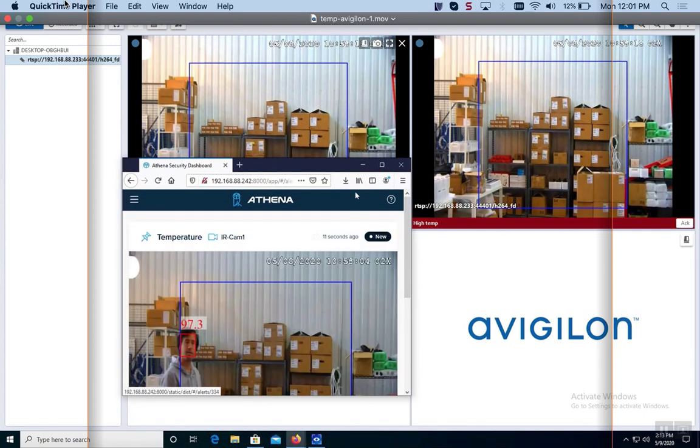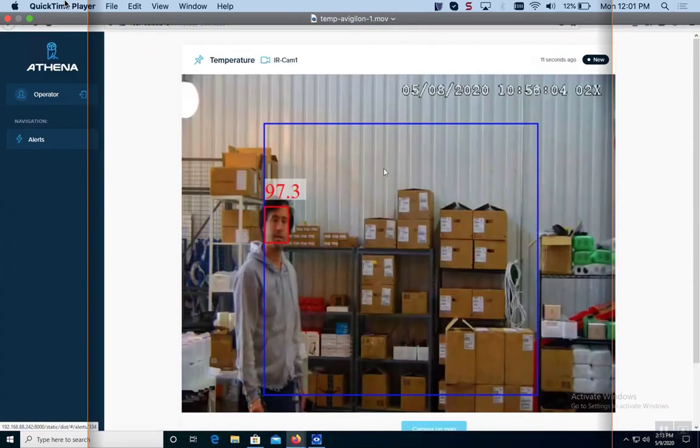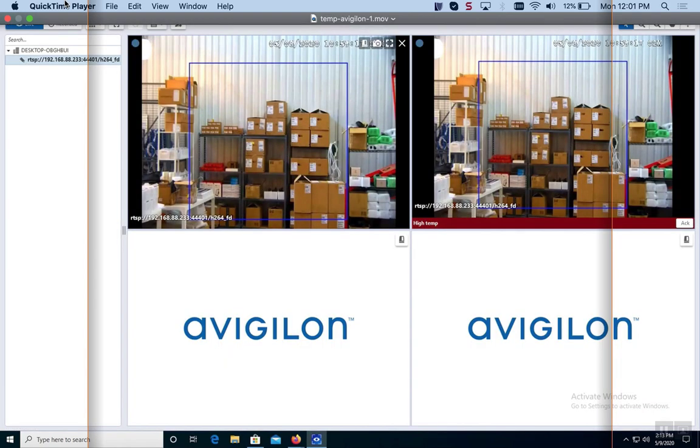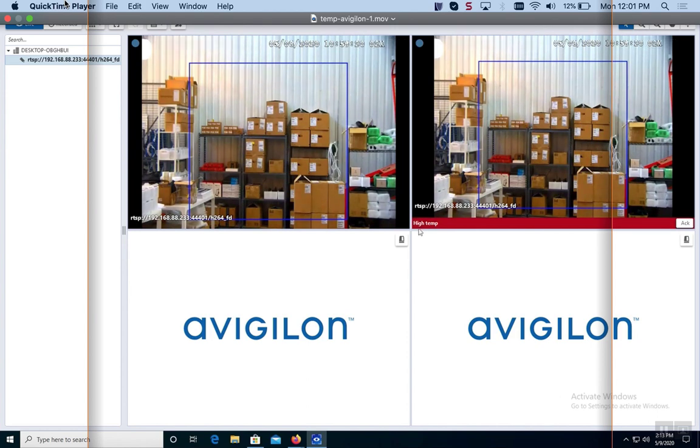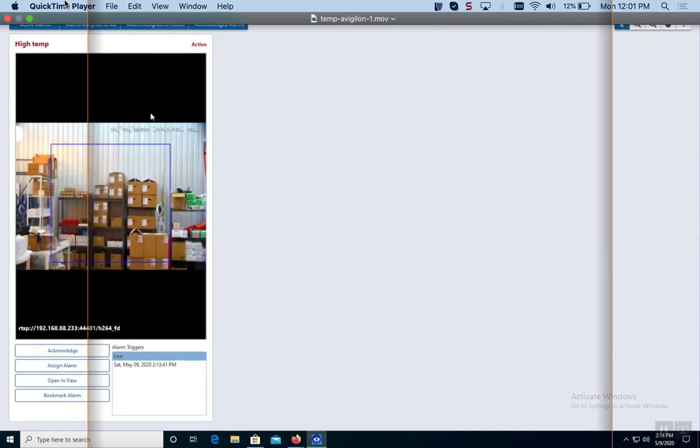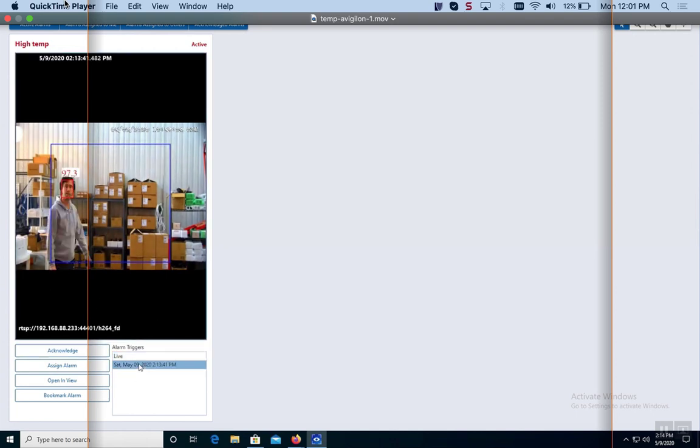If you look at ours, you can blow it up. You can see what it looks like. The temperature is red. It says 97.3. You can set the alarm to anything you want, of course. Normally you would set it to 100 or 99 degrees. We have it set to 97, so it triggers obviously.